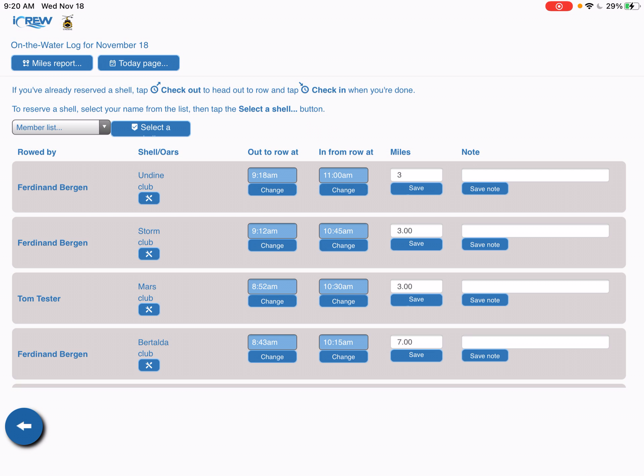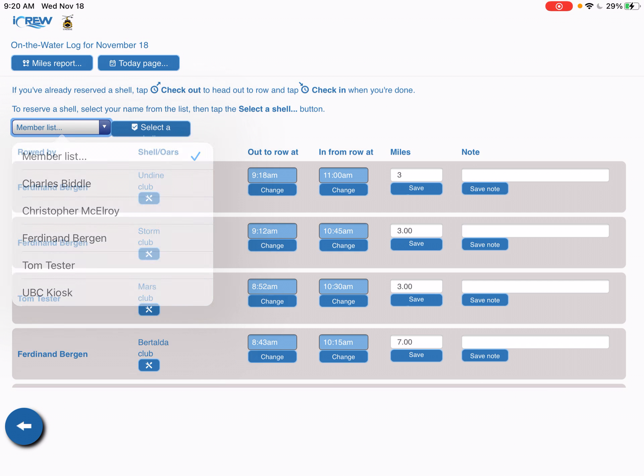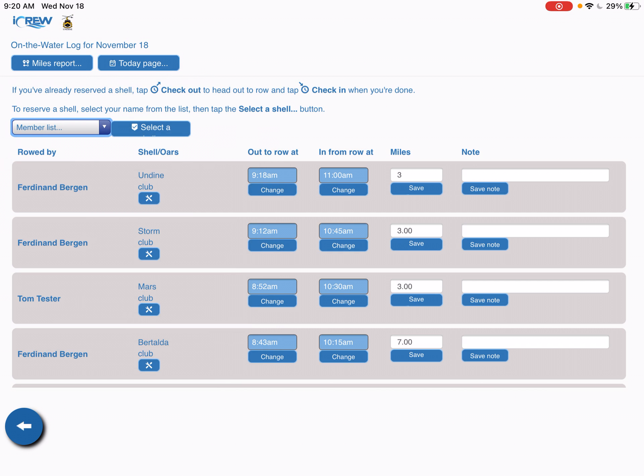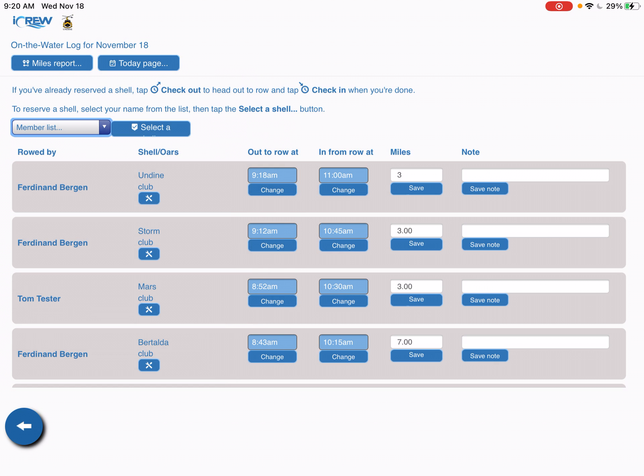Now to have your name listed in this list you do have to create an account. What we do is as we decide to move forward with this application, we would send out an email invite to all of the members, and with that email invite you basically register your own account. Then as soon as you register your own account you see your name in the drop-down list.